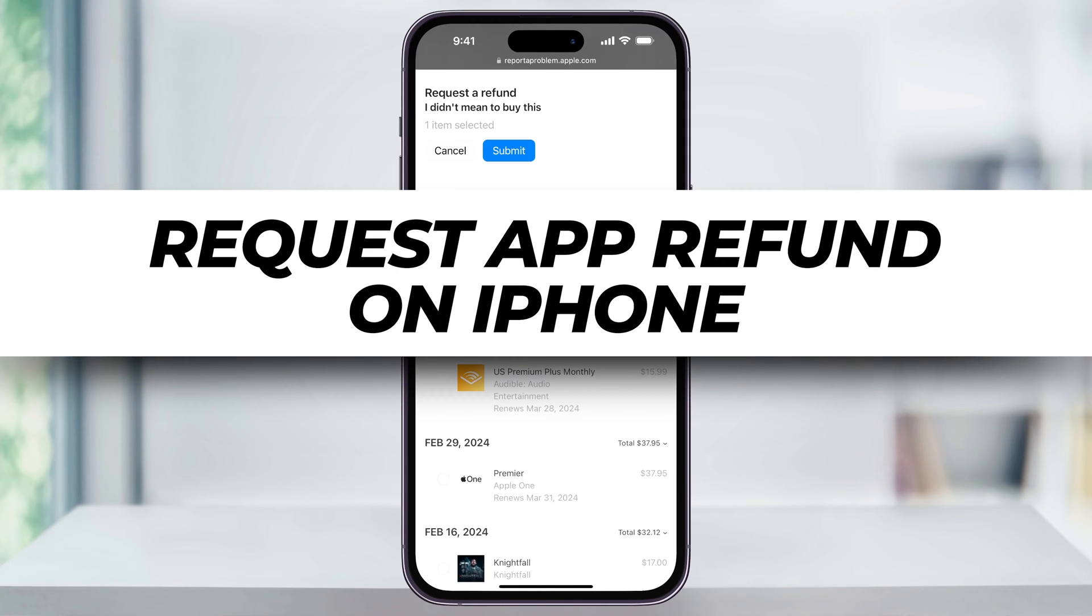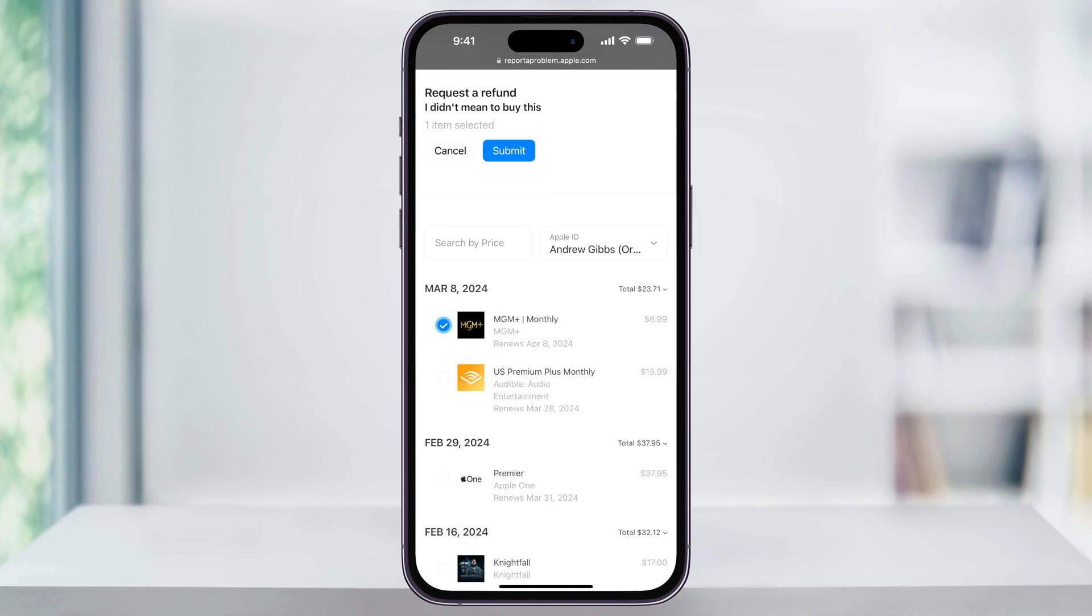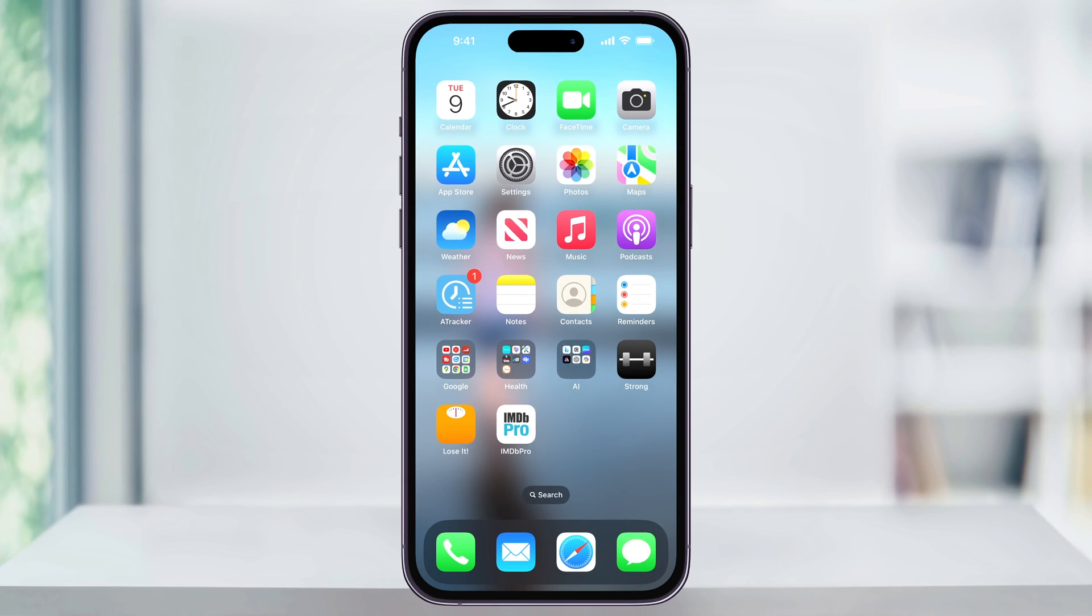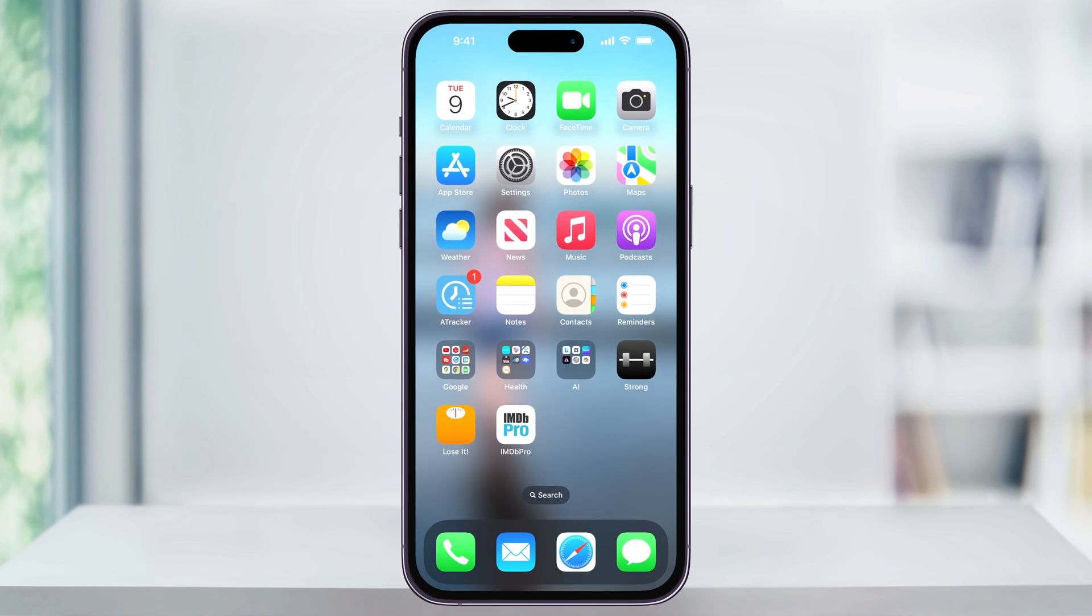Let me show you a simple way to get a refund for any of your App Store purchases on your iPhone. The first thing that we'll do is we'll look at our App Store and what apps we've purchased in the past.